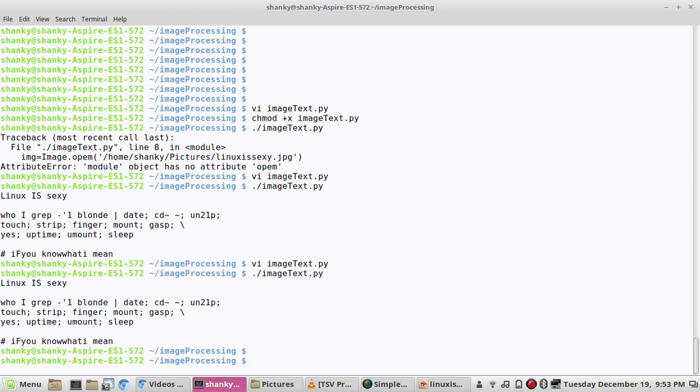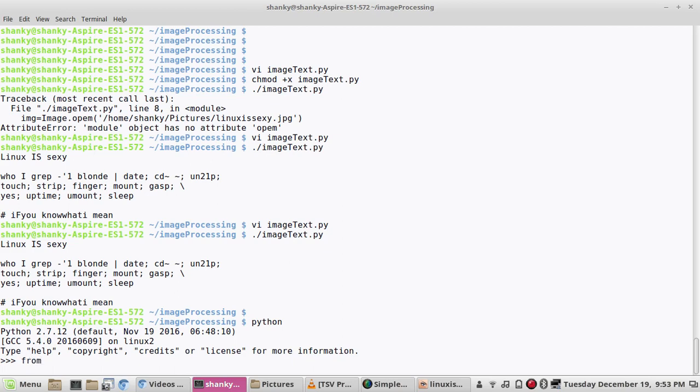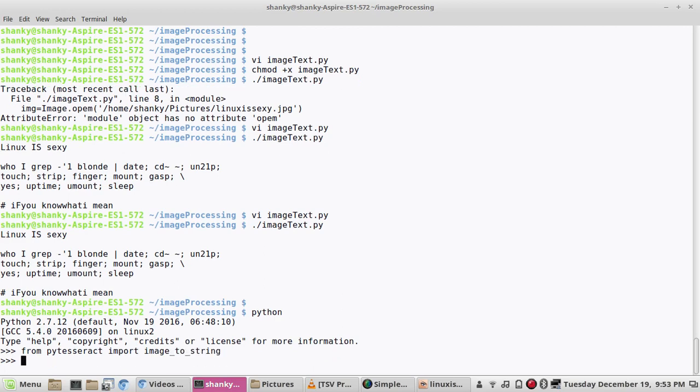This is a very basic example how we can extract text from an image. If you want to know more on this, you can go to the help and you can read out every detail about it.